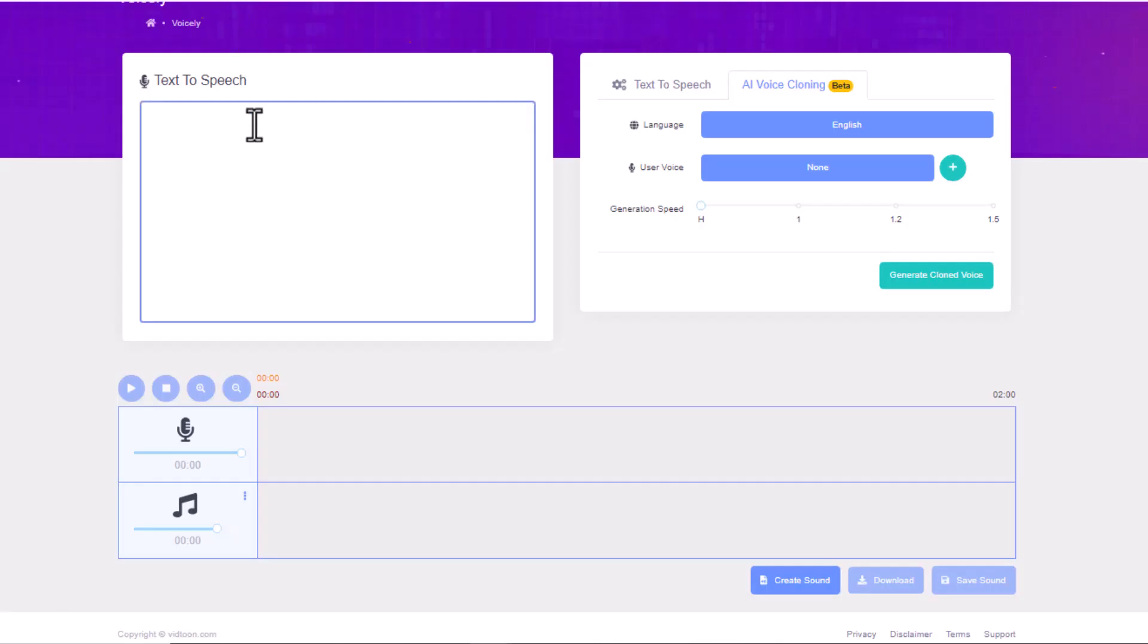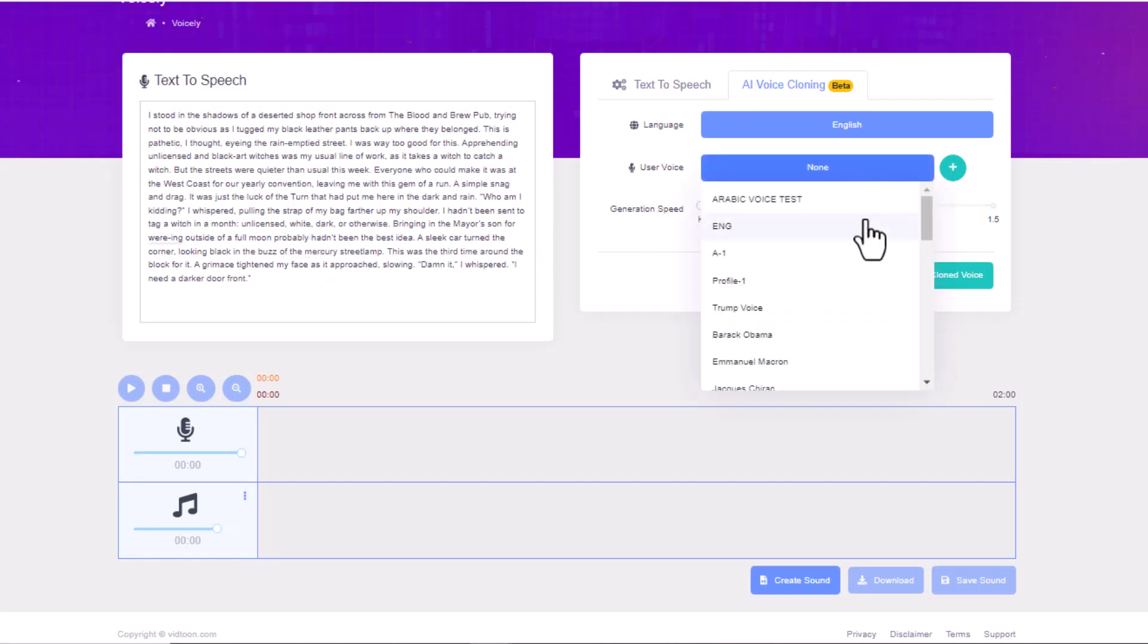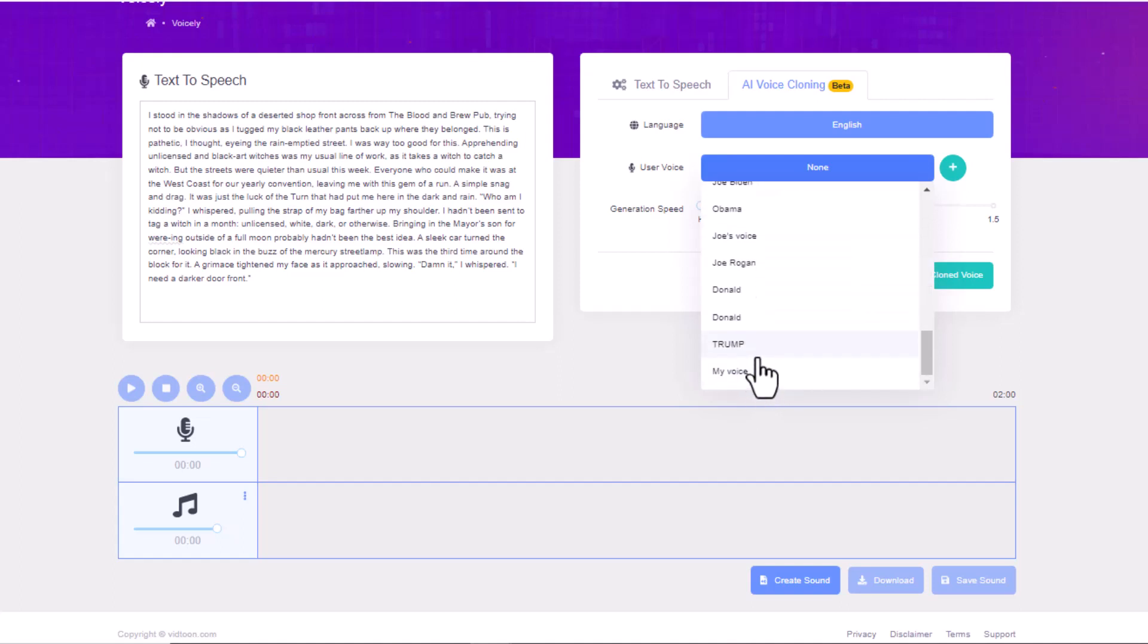Now, provide your script and choose your recorded voice from the Voices list. Just click on Voices, scroll to choose. You can also control the generation speed of your voice.